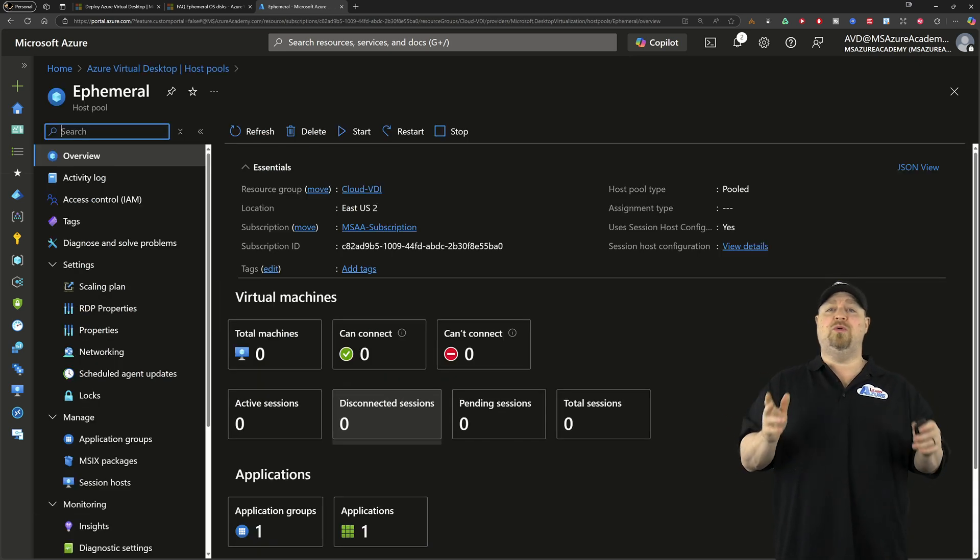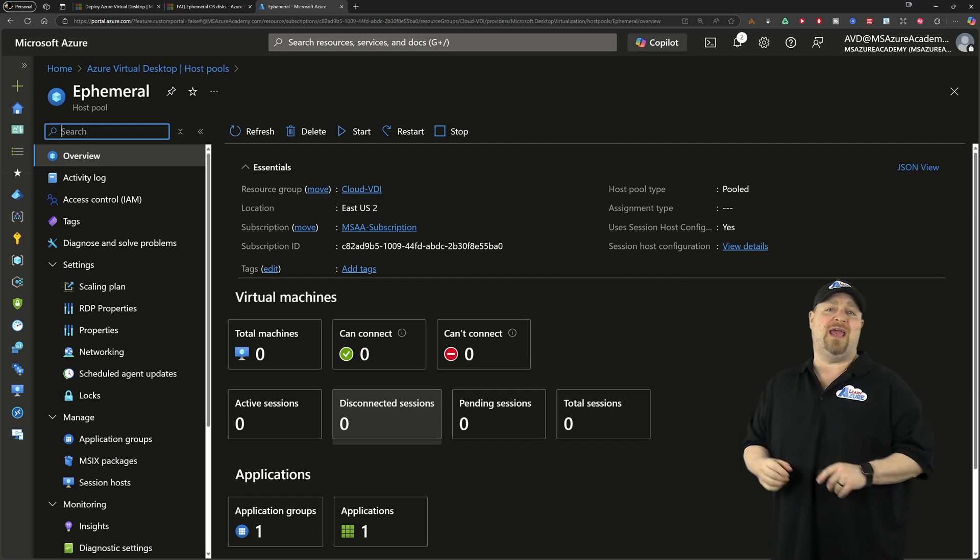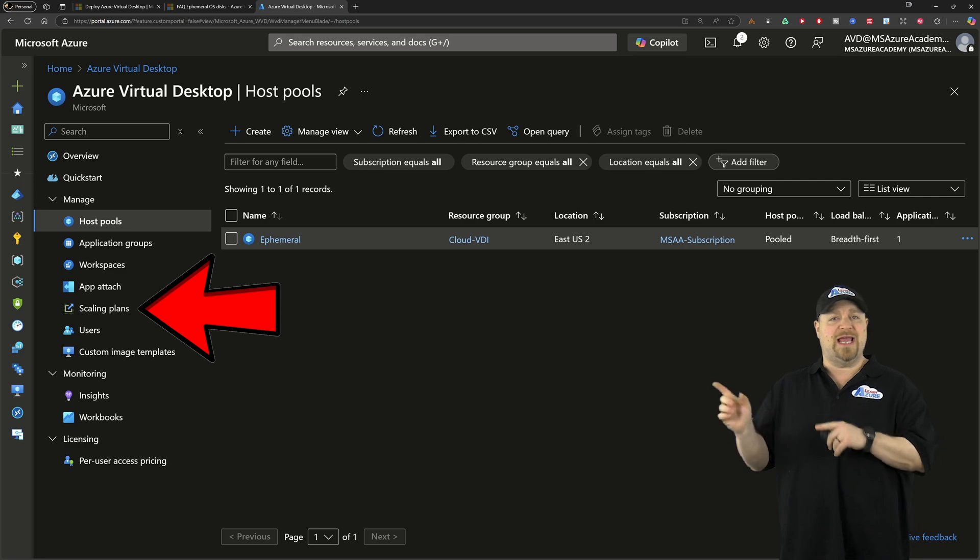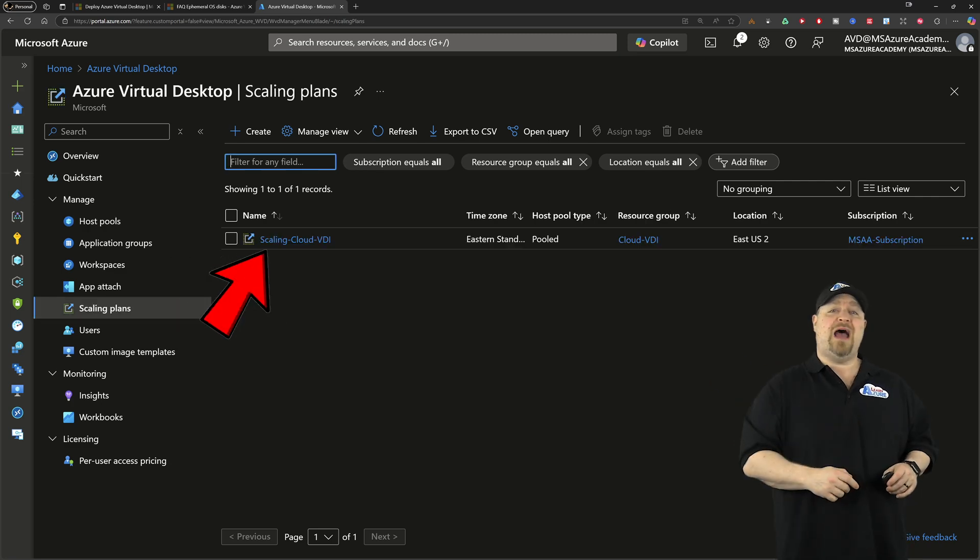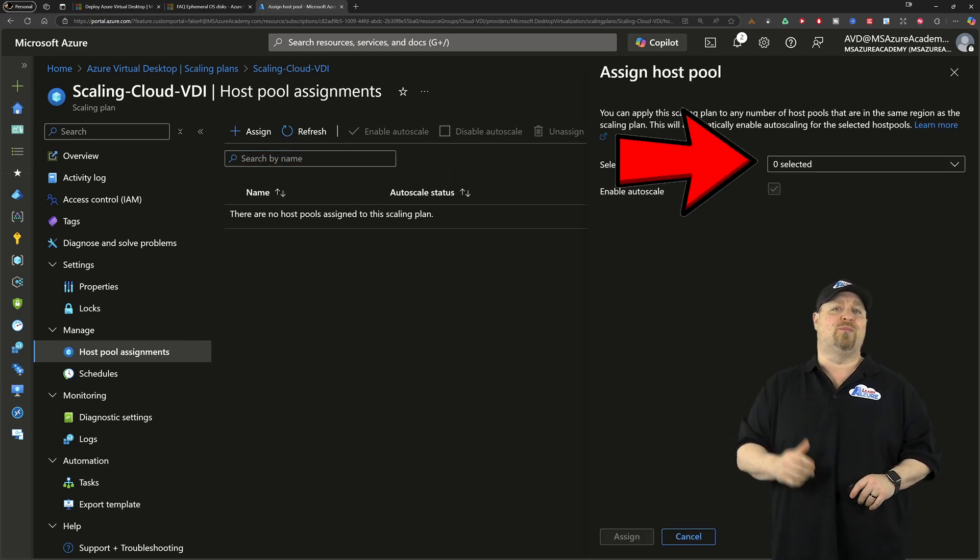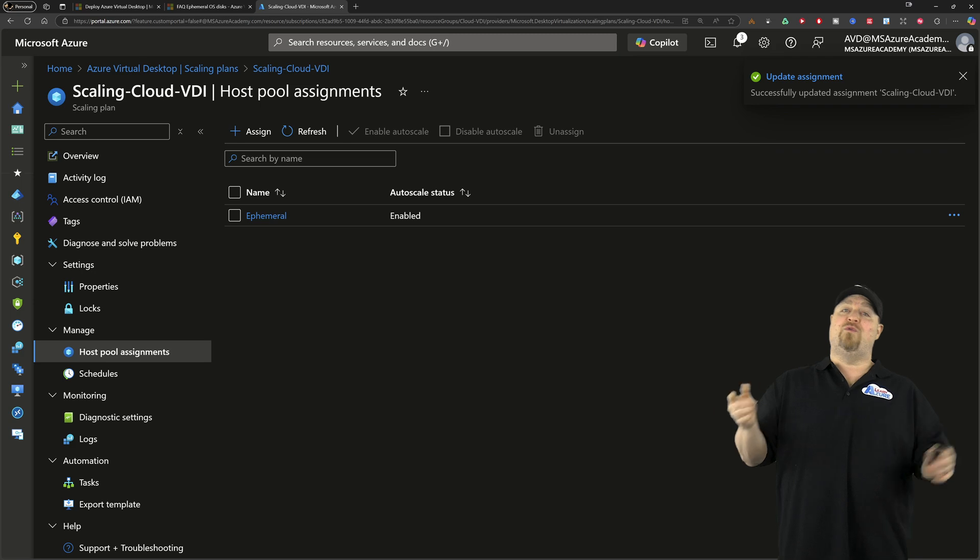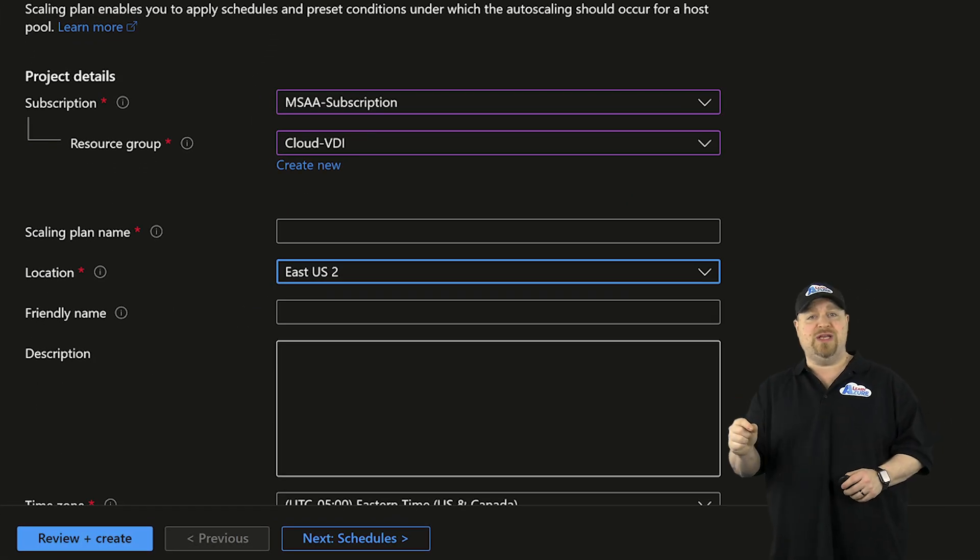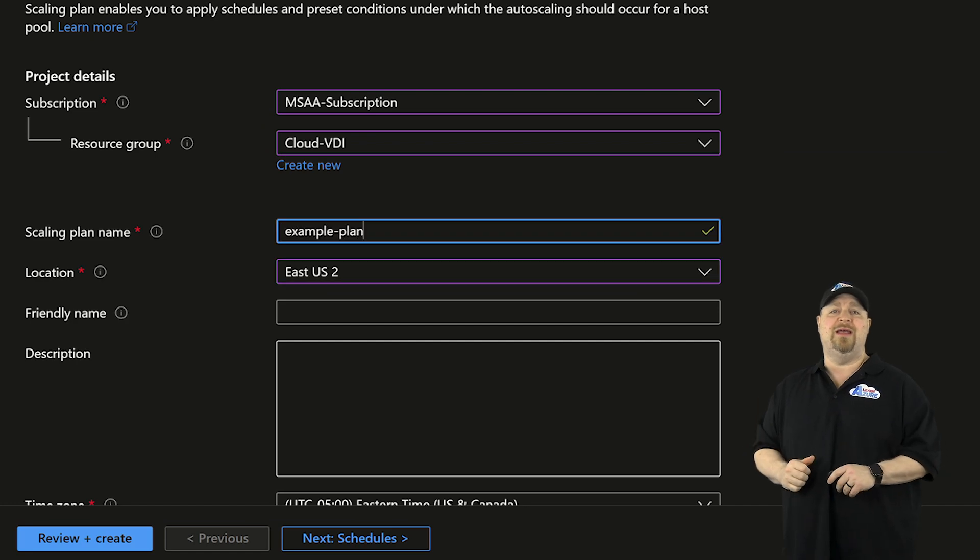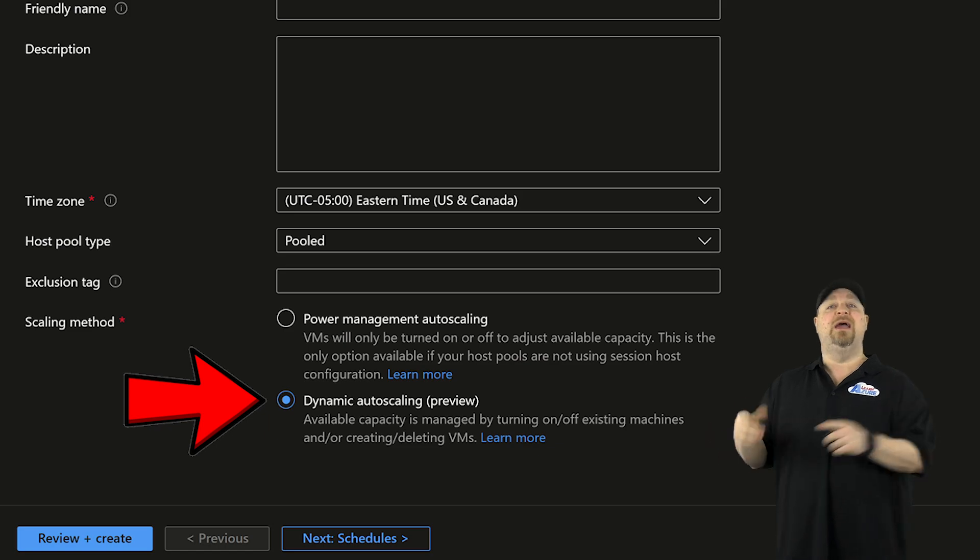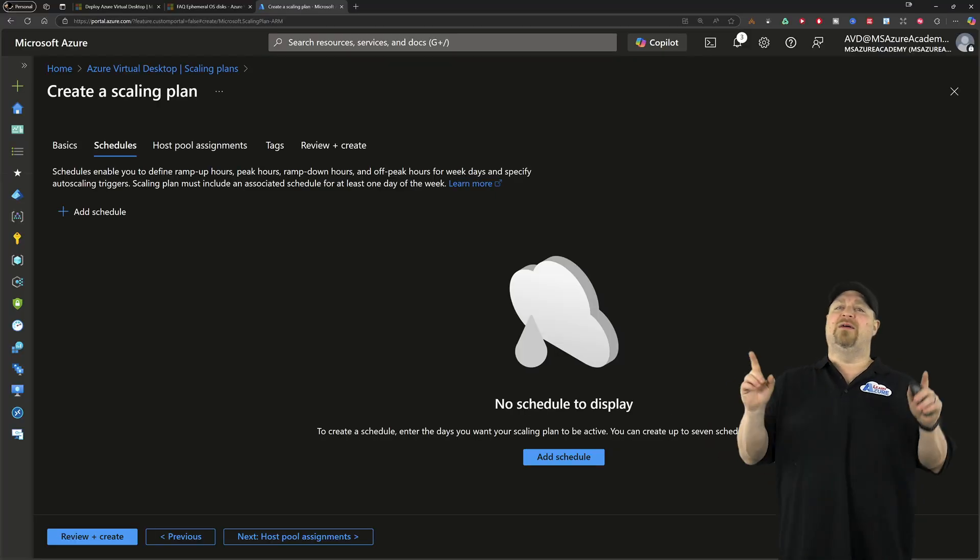Now, once your pool is built, go back to the main AVD portal page and you want to check out your scaling plans. Now, if you've already got one like I do, you just need to click over here and assign it to your brand new pool. If you don't have one, go ahead and create. Make sure that you select the same region where your pool is located. And then we want to choose the dynamic option. And then we need our schedule.